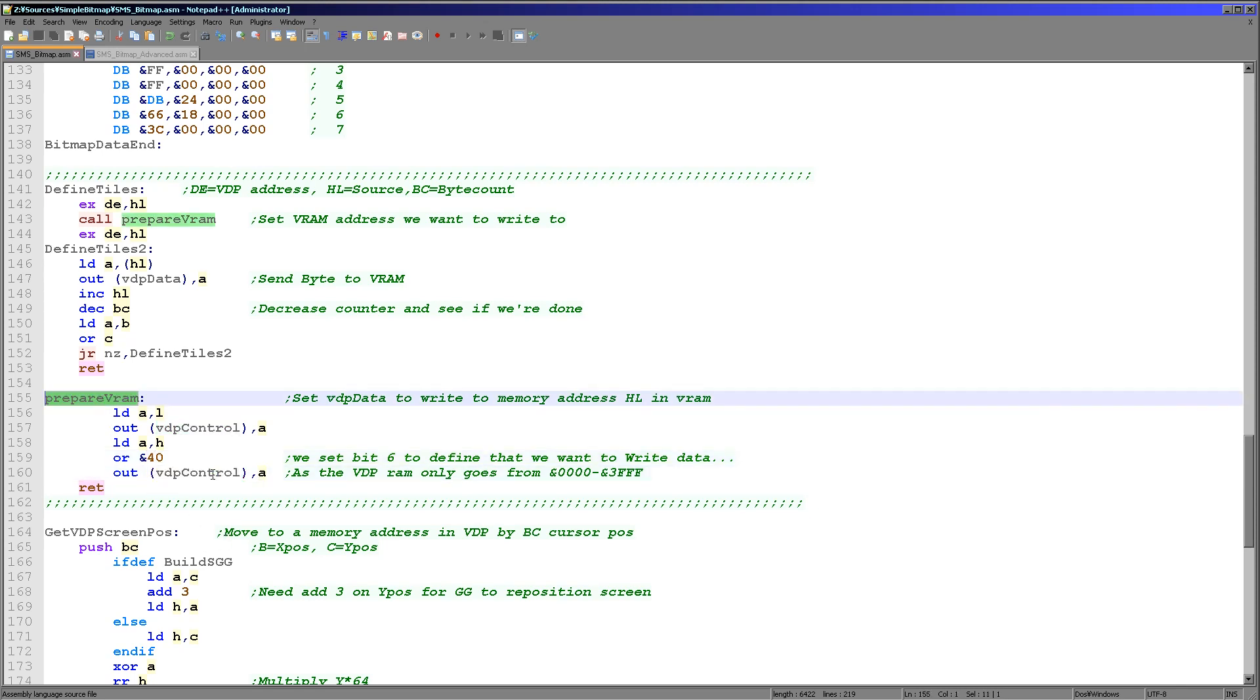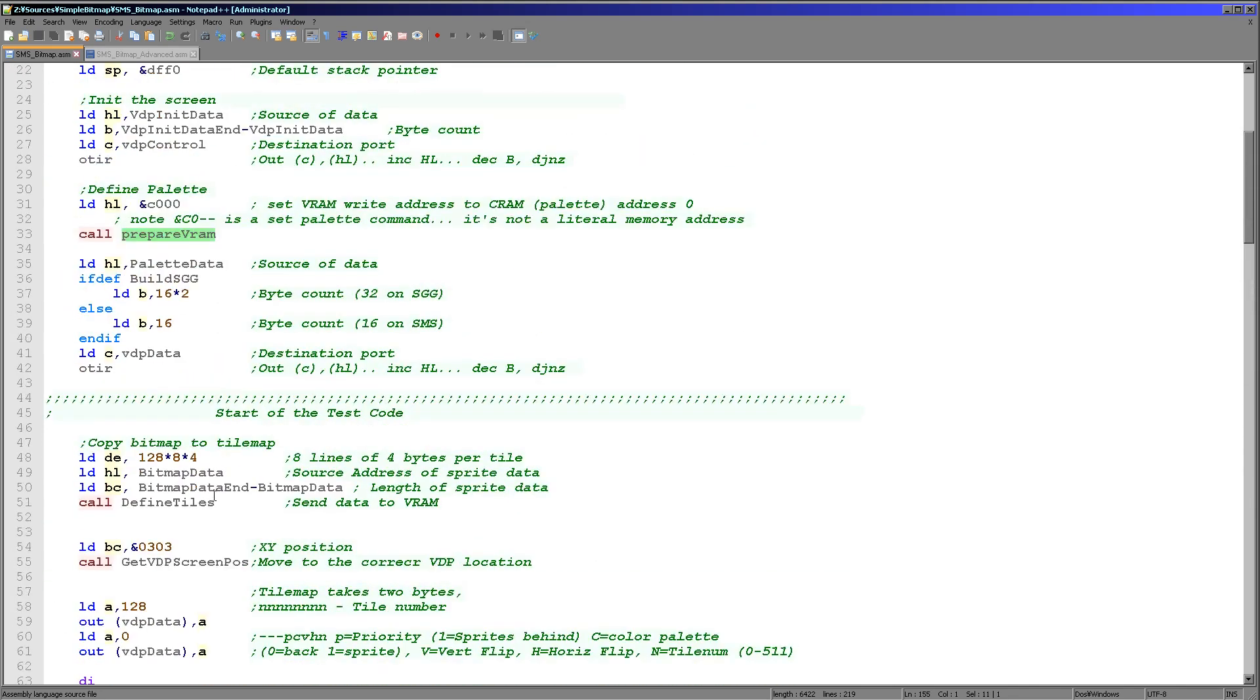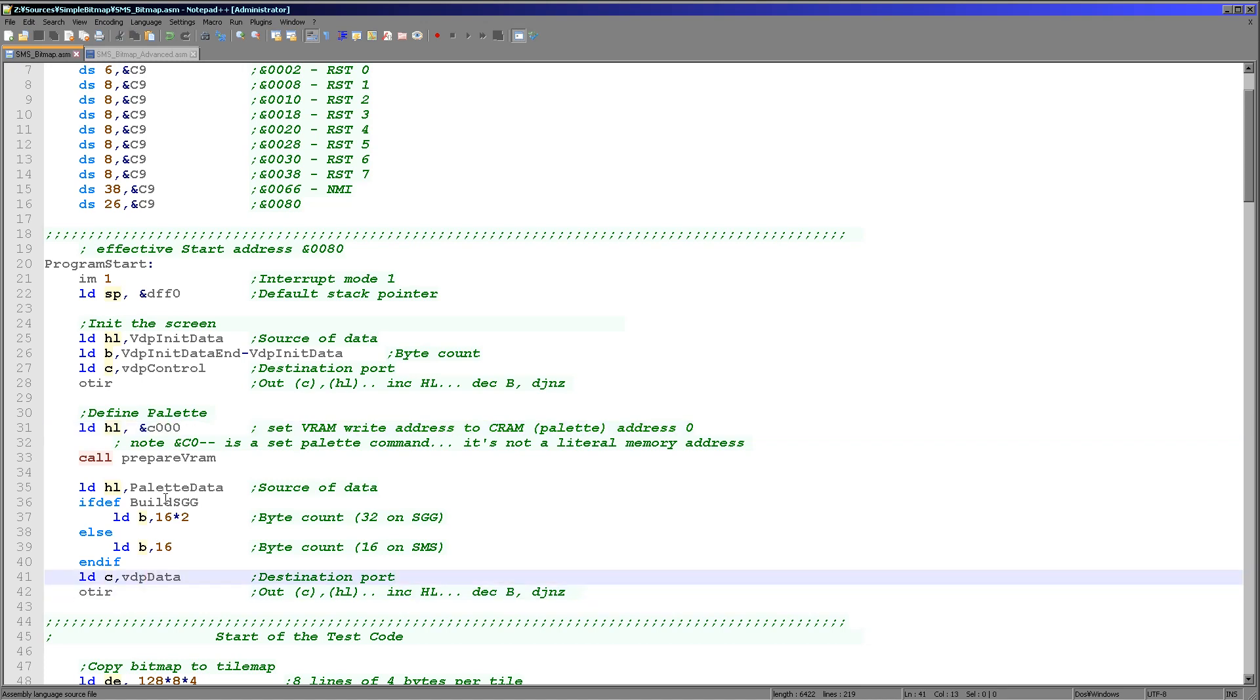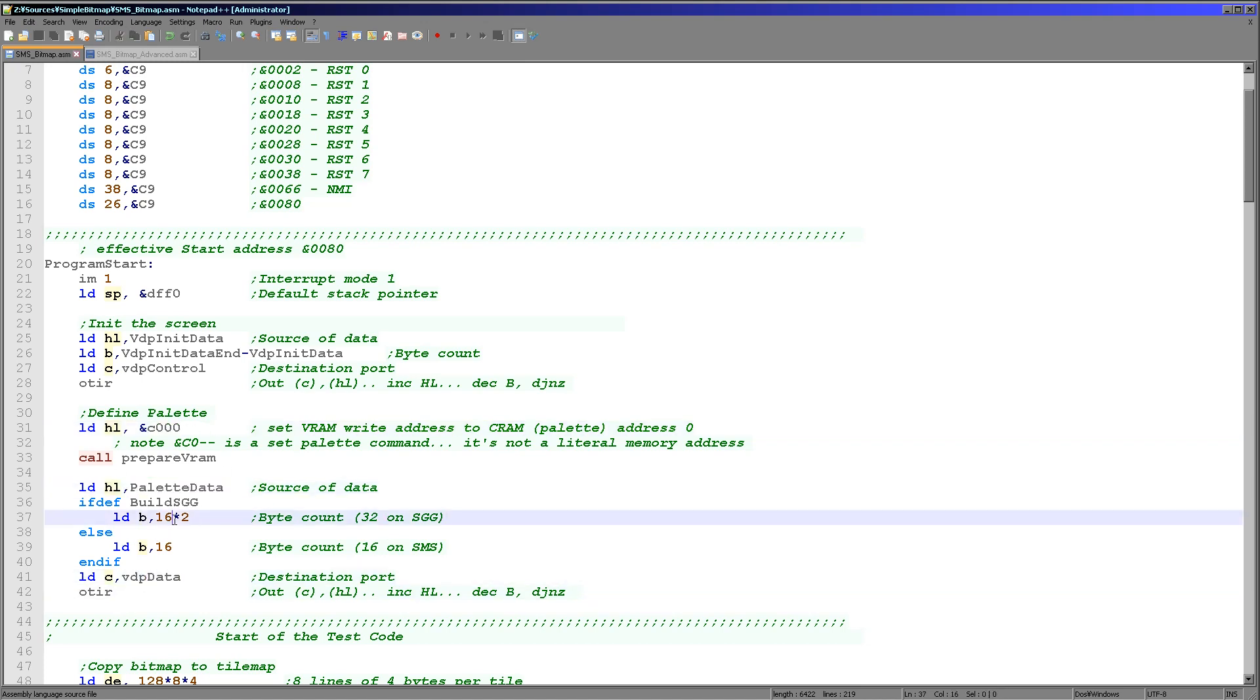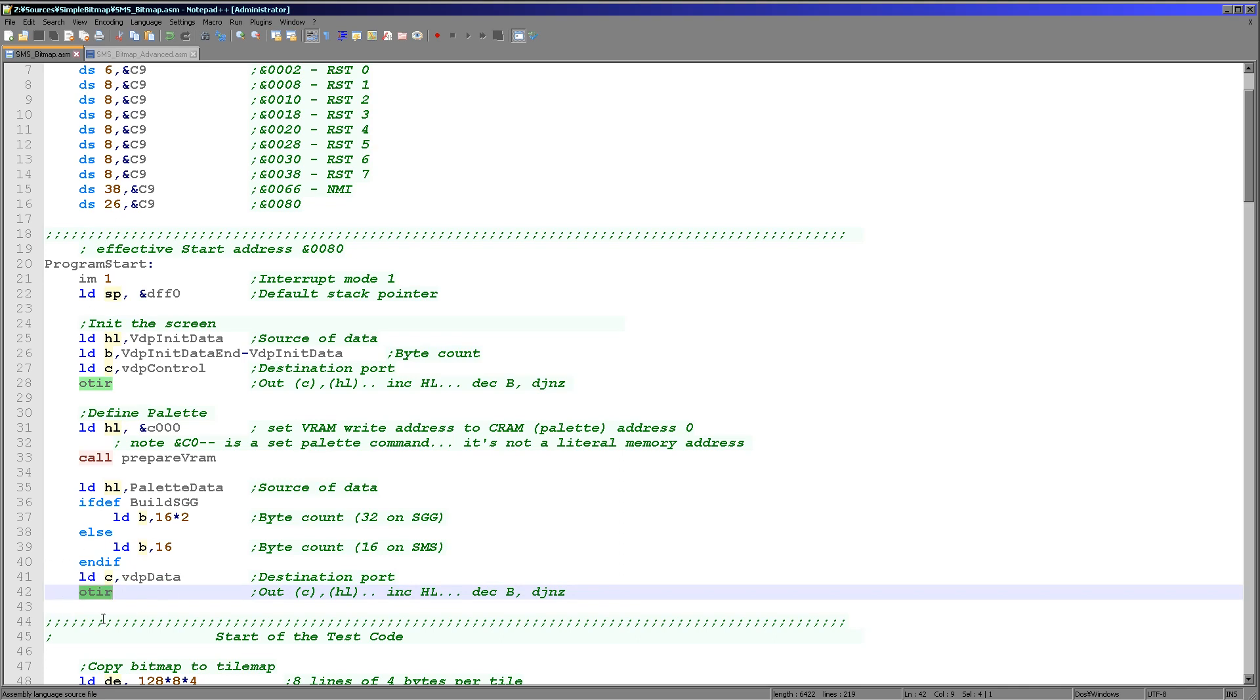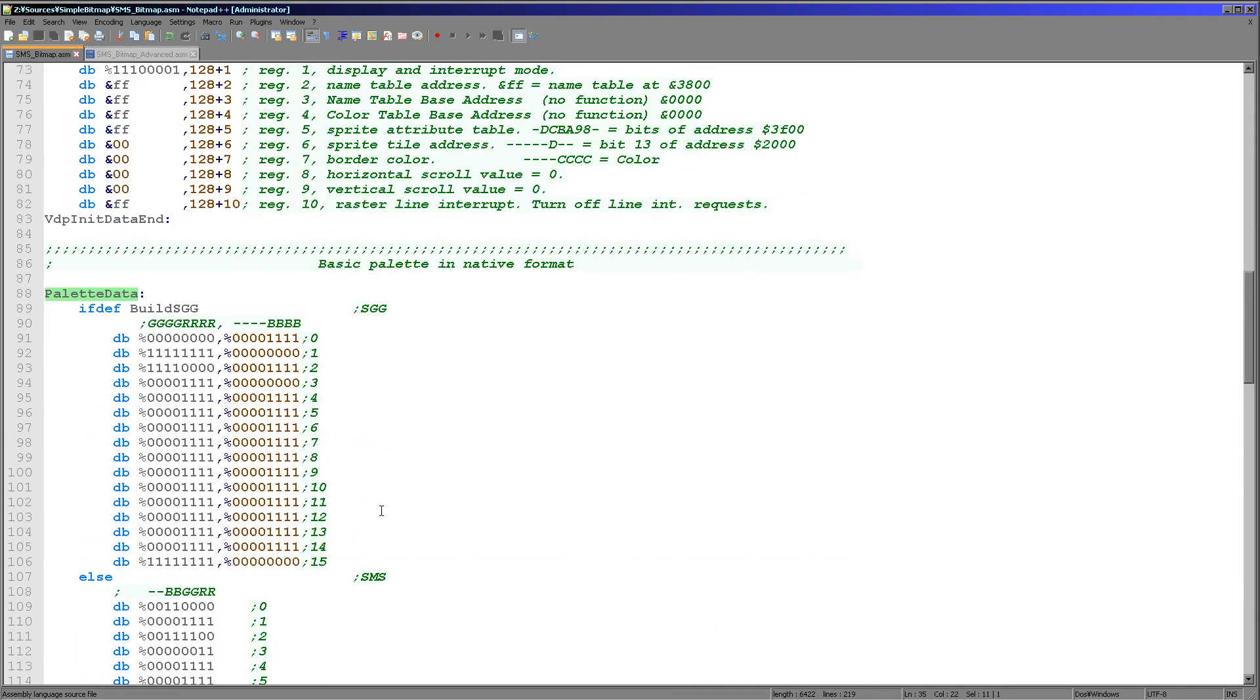We're going to use this prepare VRAM function quite a bit. First we're selecting the palette address and then we are selecting our palette data, which is labeled here. On the Master System we're sending 16 bytes. Strangely enough the Game Gear has a better palette, it has 32 bytes. We're going to have a different palette on each system but either way we just send our data to the VDP data port and do an out increment repeat again.